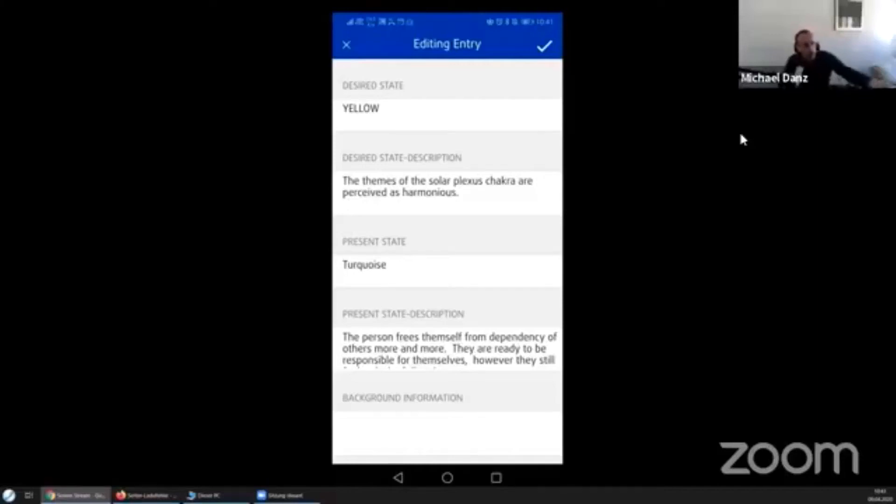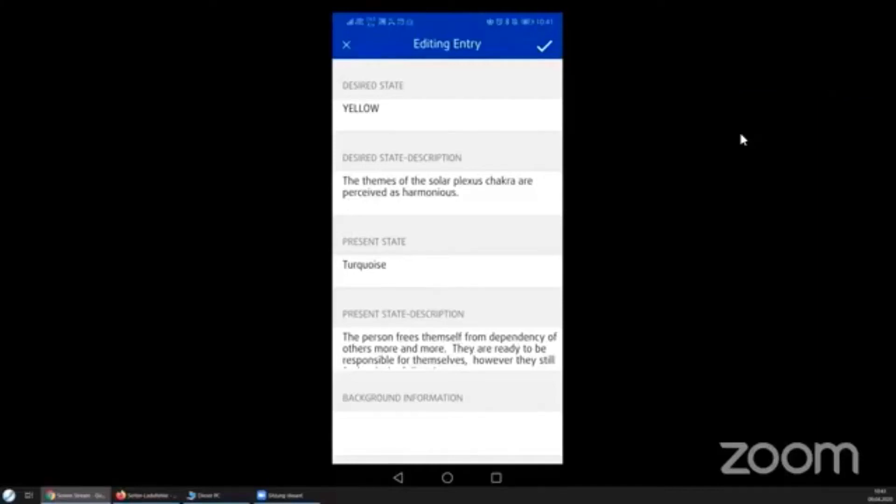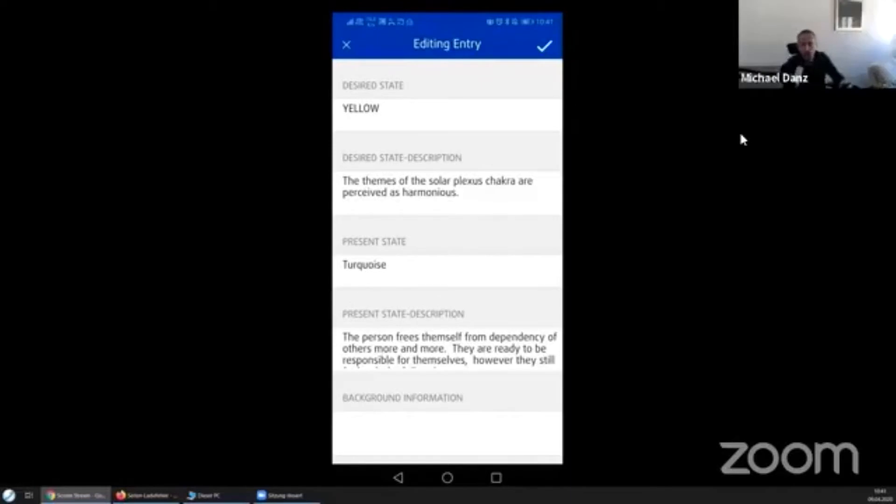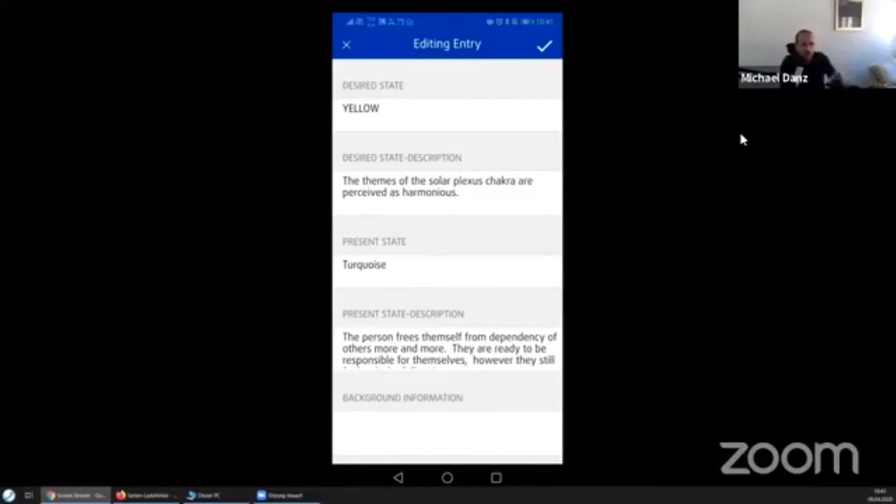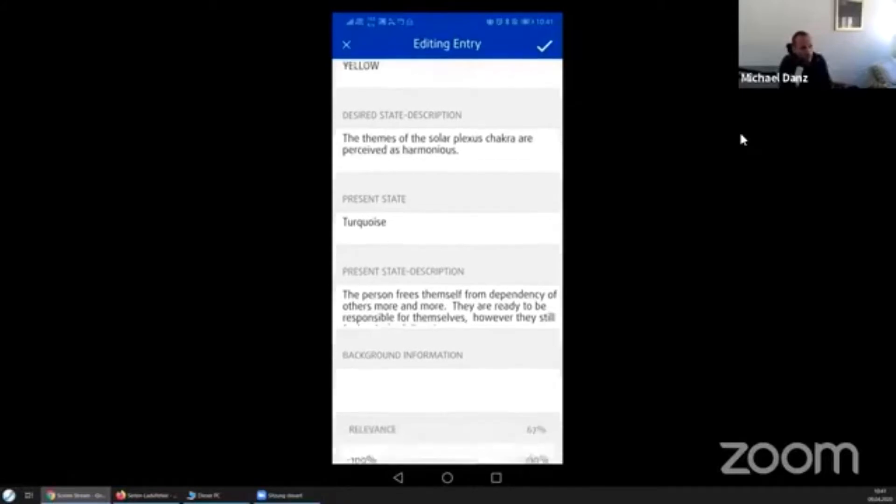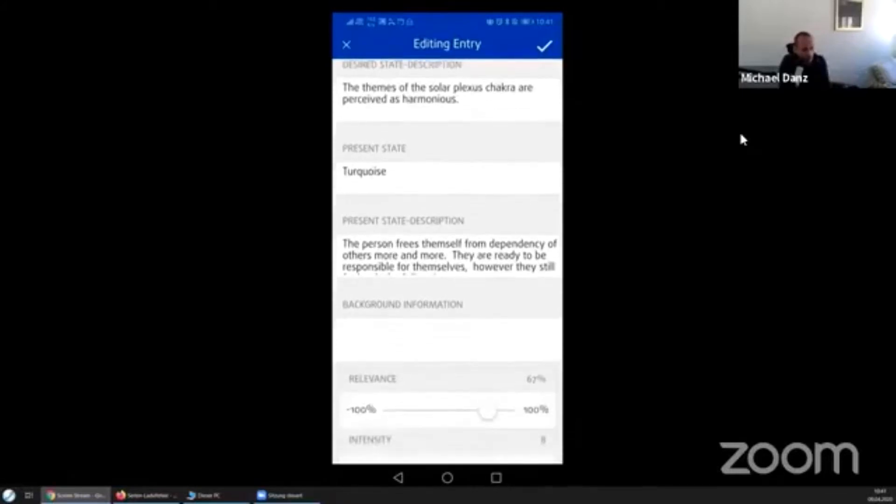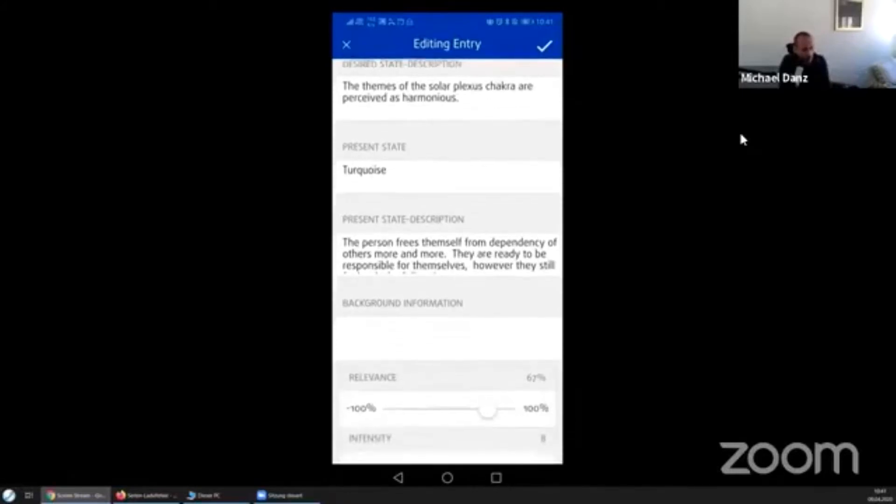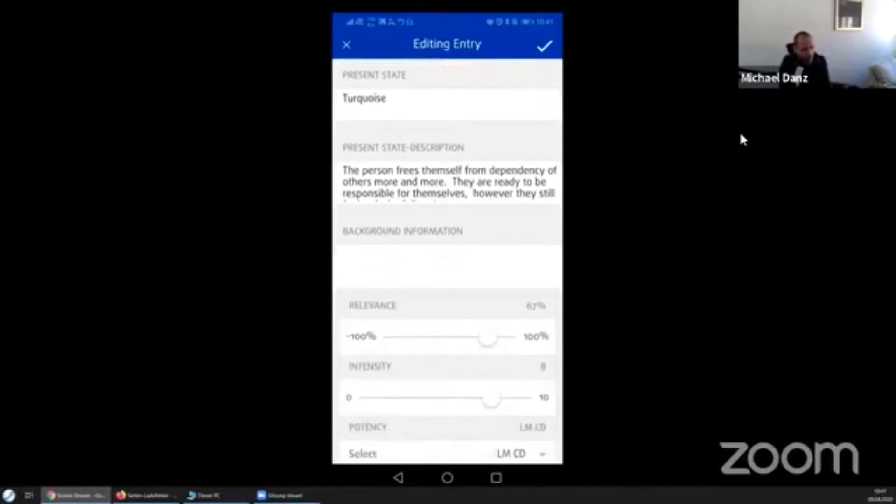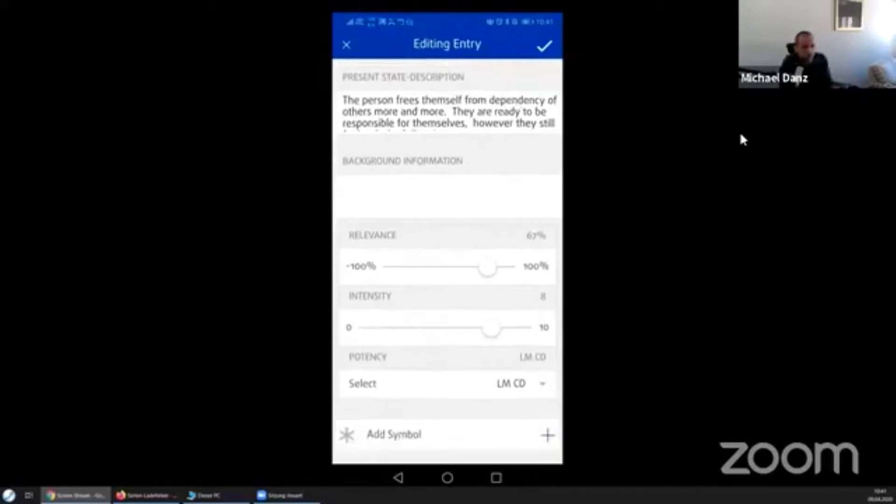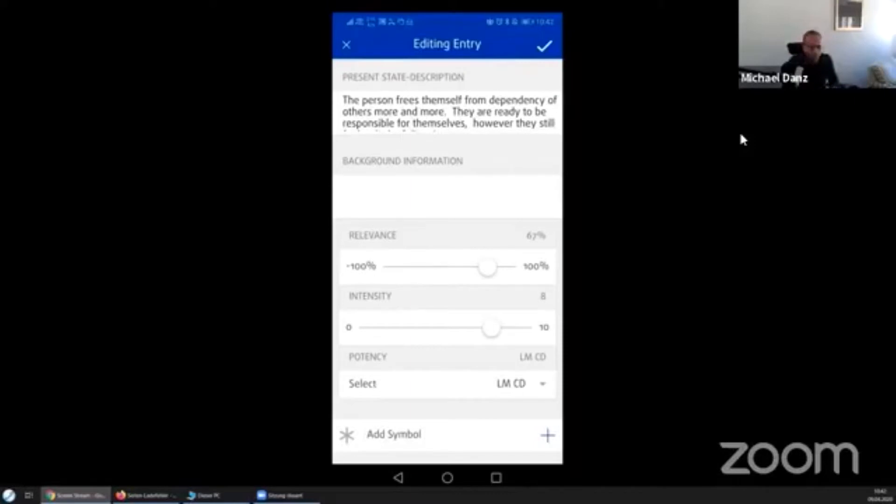So if you go and edit, then you can add or edit a list entry. This window pops up showing you desired state, desired state description, present state, present state description, and background information. This is how this list looks like.